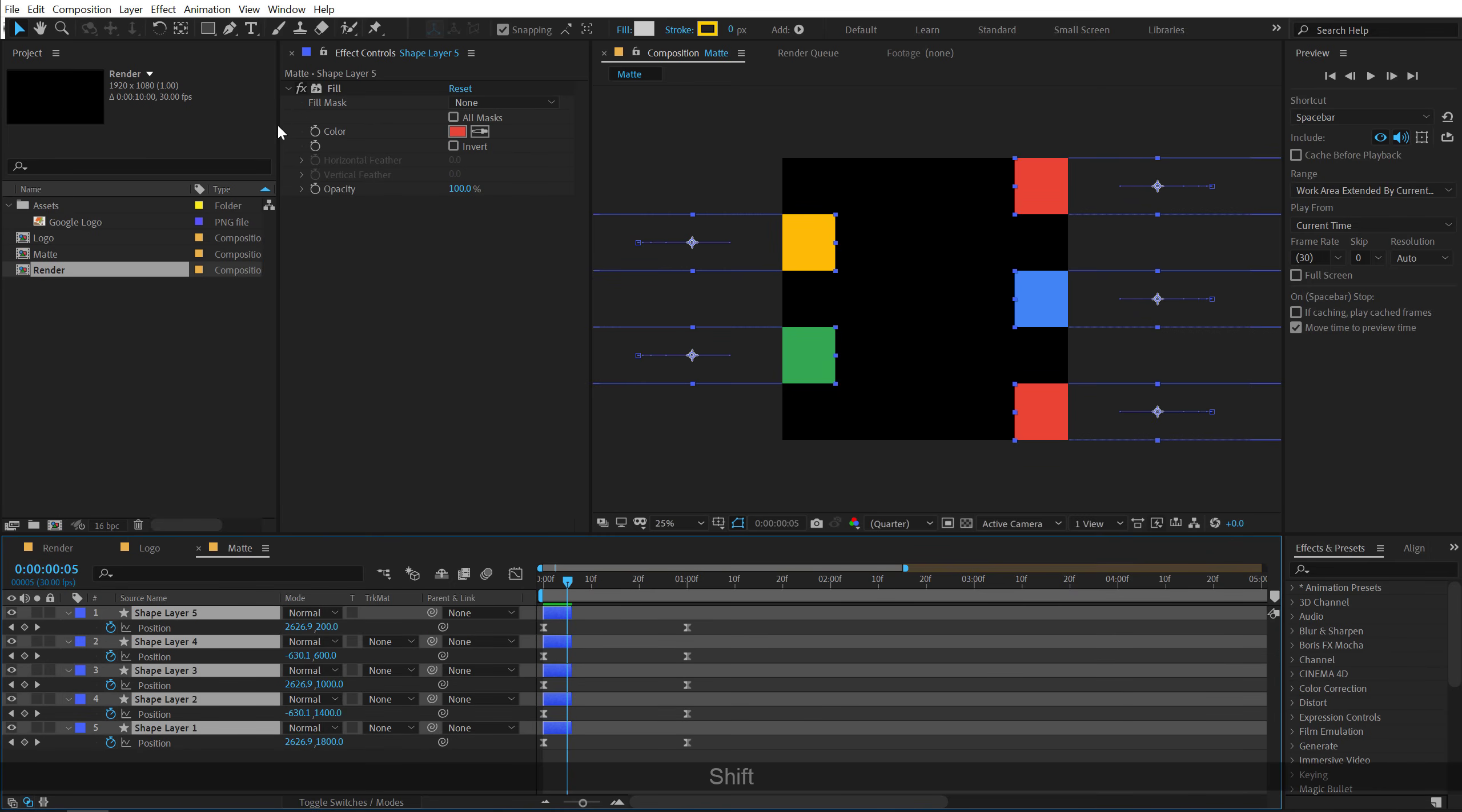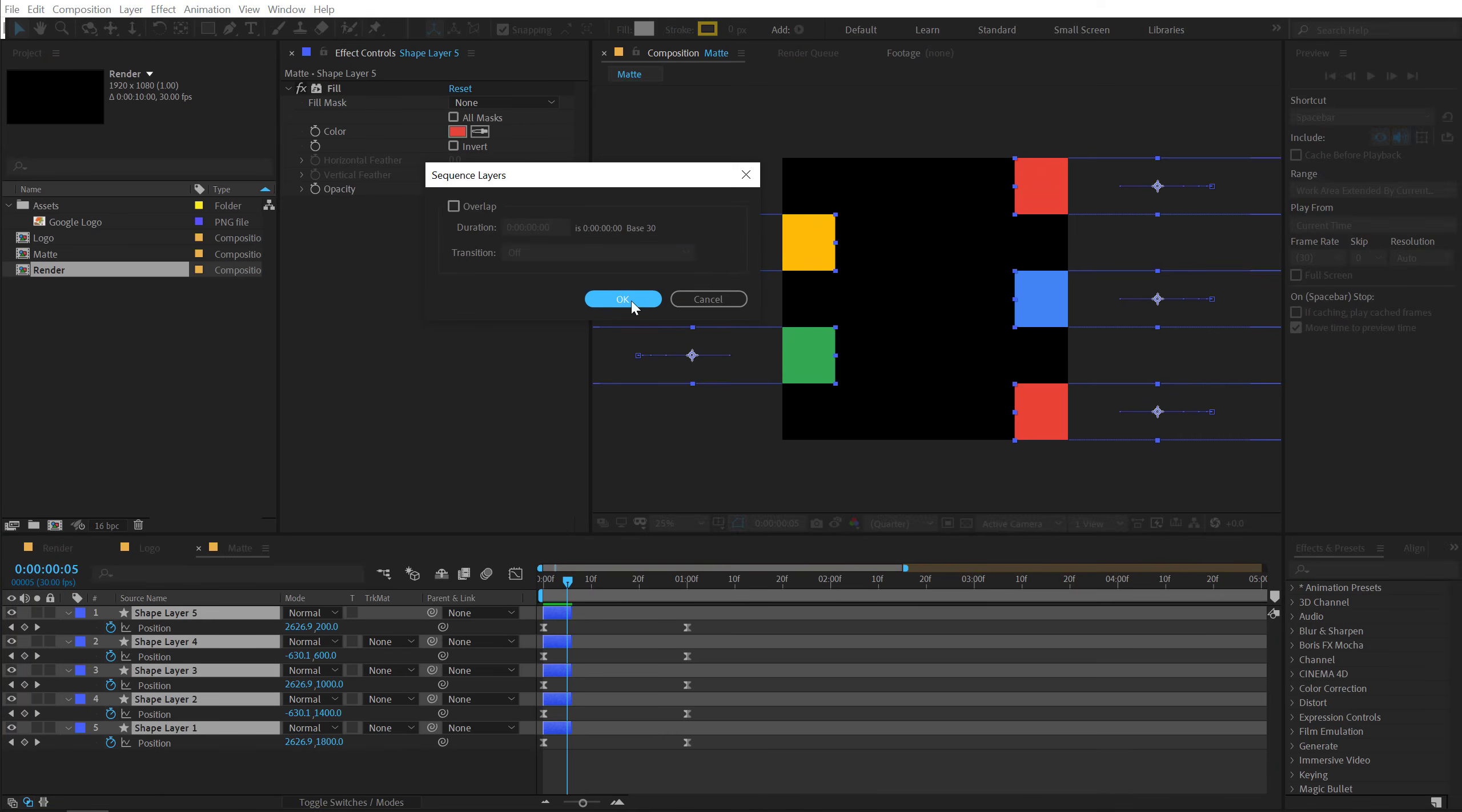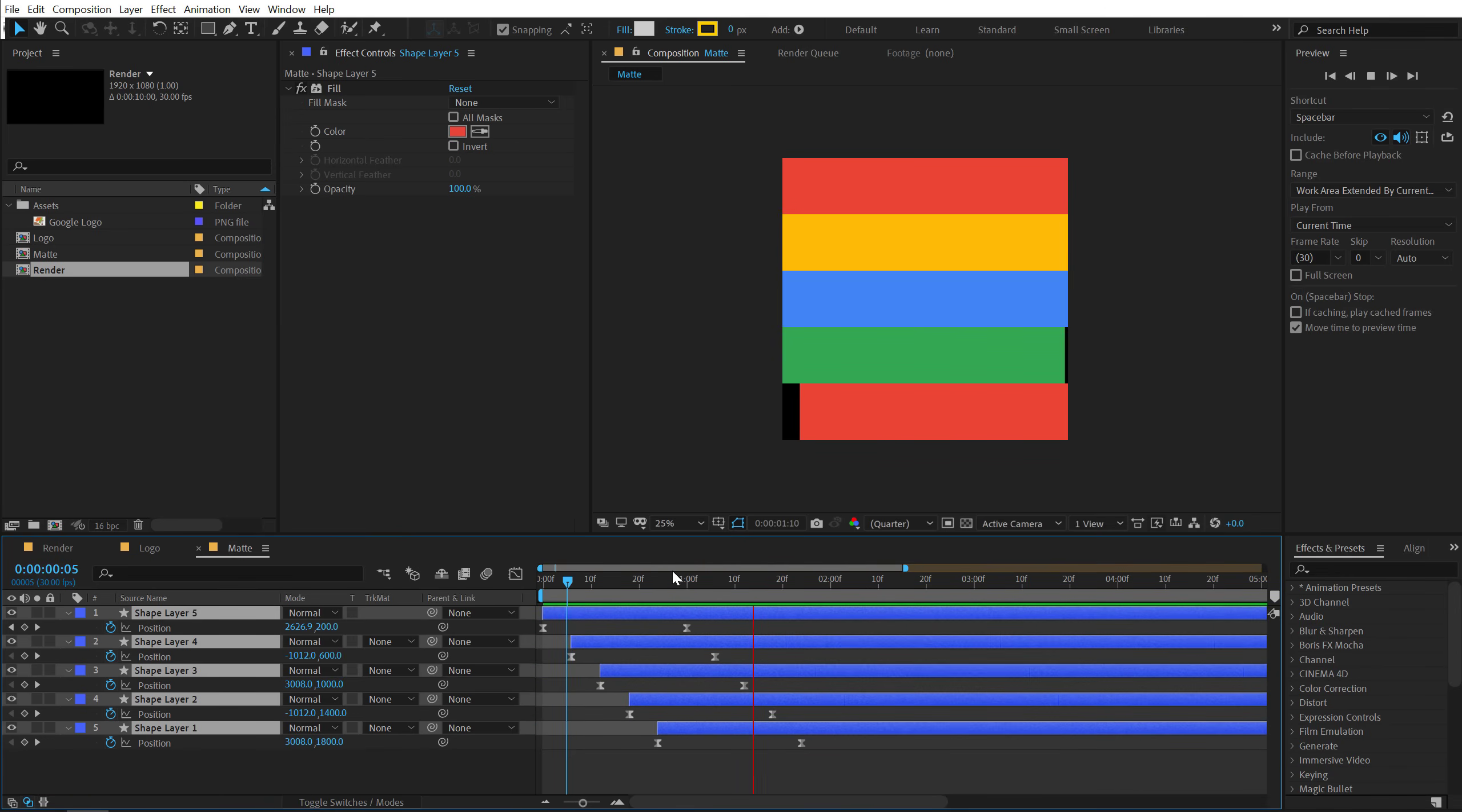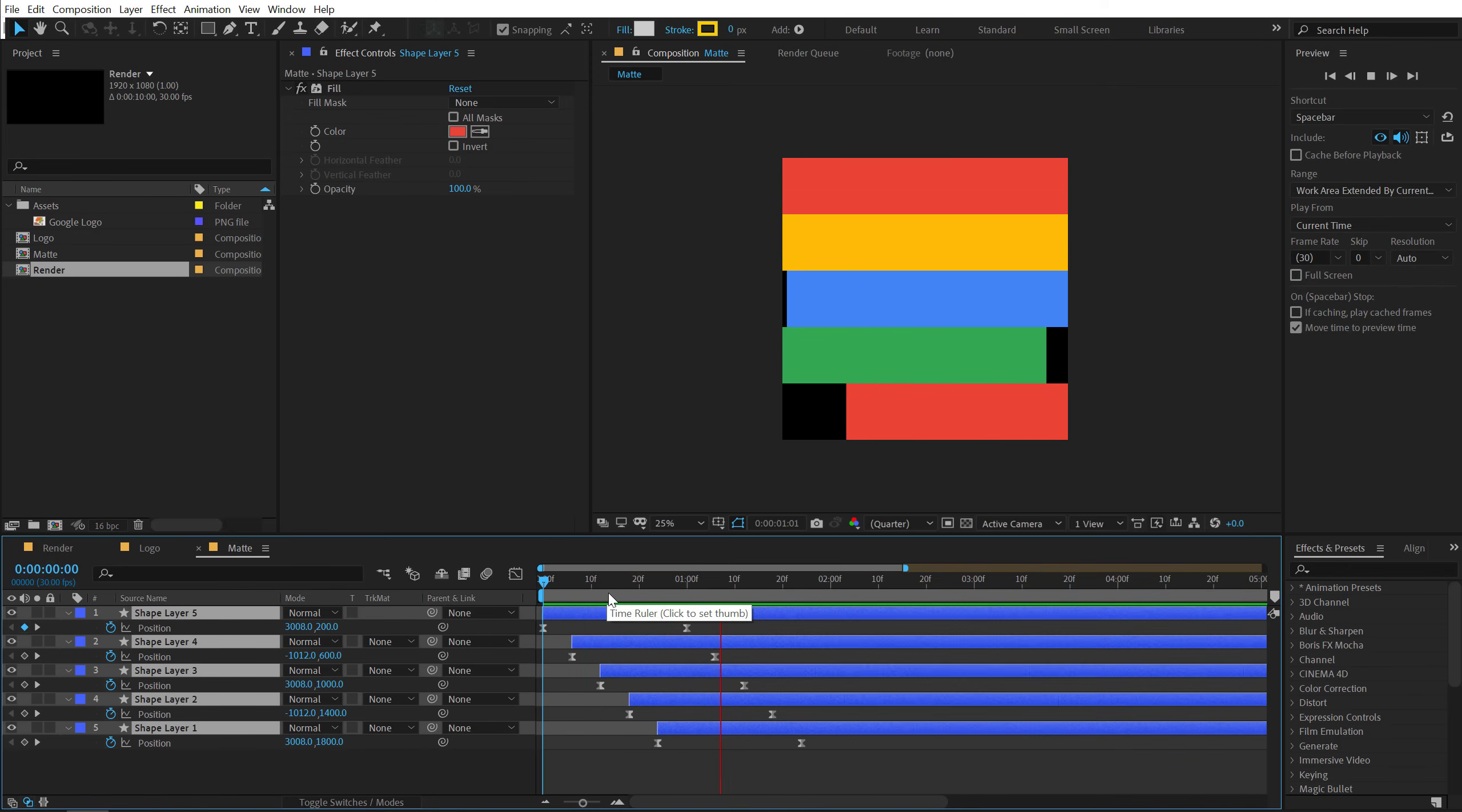And then I'm going to make sure I select the fifth layer first and then hold Shift, select the first layer. Go into Animation, Keyframe Assistant and Sequence Layer. Hit OK. And then I can just simply drag these layers like so. So now we have a simple offset of 5 frames for this animation which looks pretty cool.